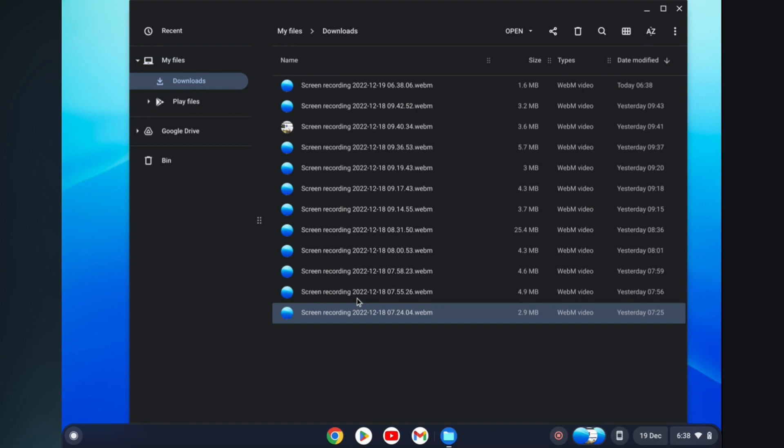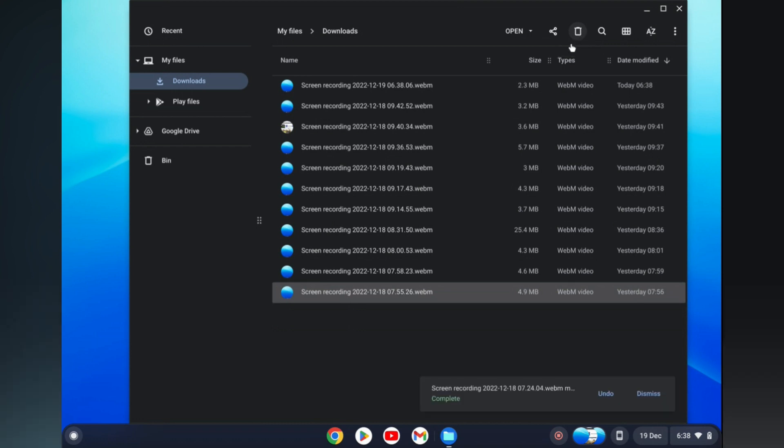And you are going to tap on the trash can in the top right-hand corner, right here. Move to bin. As you can see right there. After you have done that, to permanently delete a file, you are going to tap on the bin icon in the left-hand column.